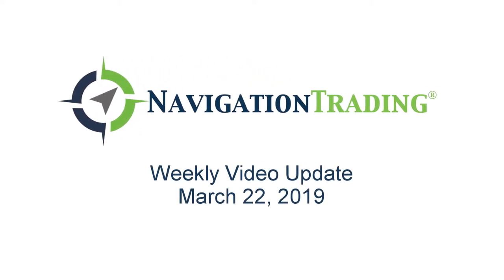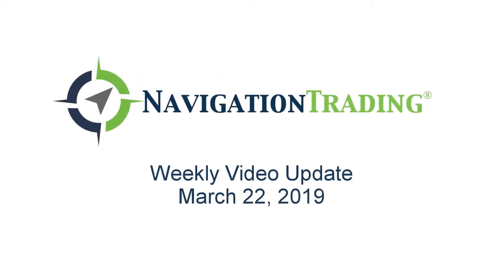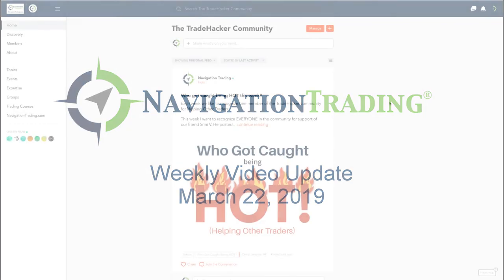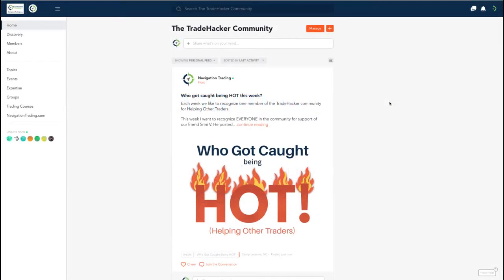Hey everyone, welcome to this week's video update. Today's Friday, March 22nd. We will be reviewing all of our trades and positions for the week. But before we do that, just wanted to jump into our community.